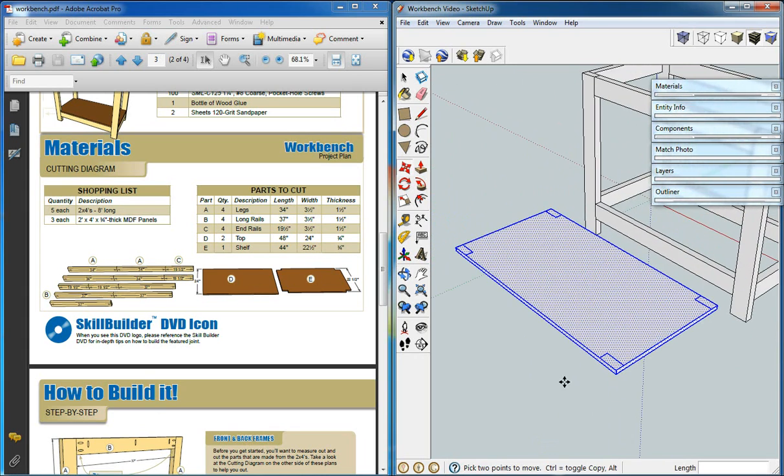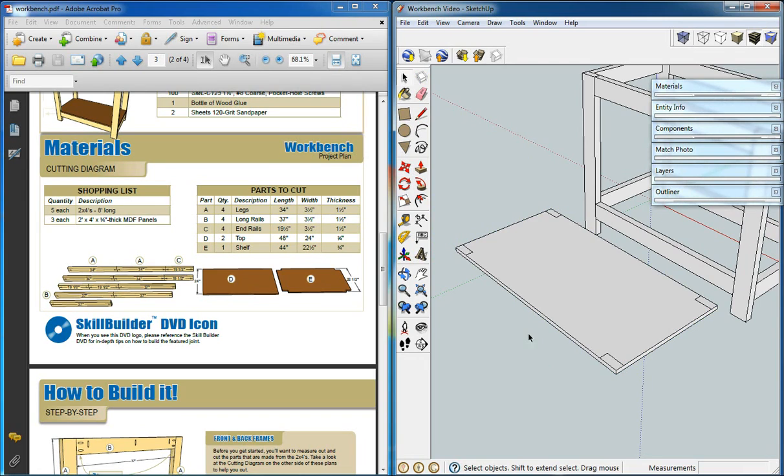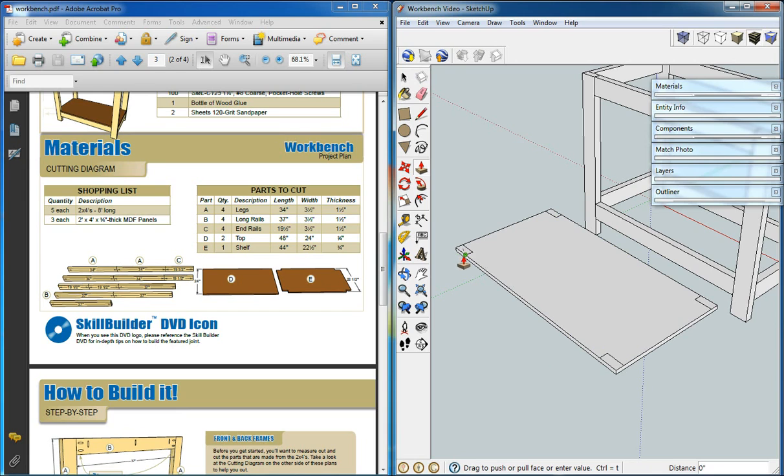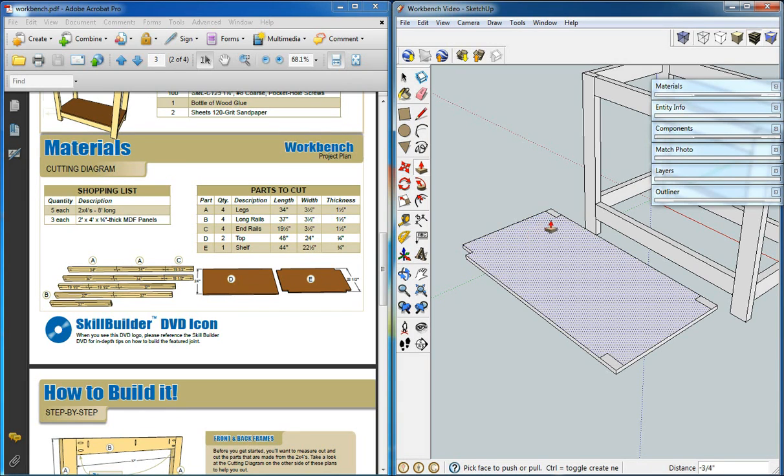Alright. What we have is where our intersections are marked. So we'll use a push pull to drop each of those out.